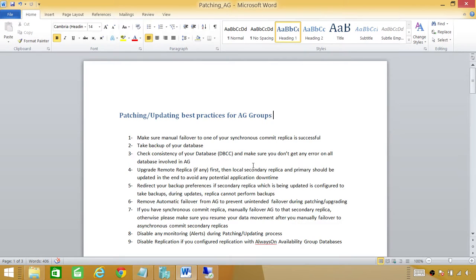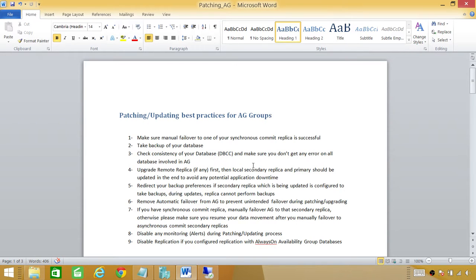Number five: redirect your backup preferences if backups run on secondary only. If you have set backup preferences to secondary only, keep in mind that when you're updating a secondary replica it won't be able to take backups. Redirect backups to another secondary replica that you're not currently updating so your backups continue to run. Once one secondary is updated and working fine, you can redirect backups there and proceed to patch the remaining secondary replicas.